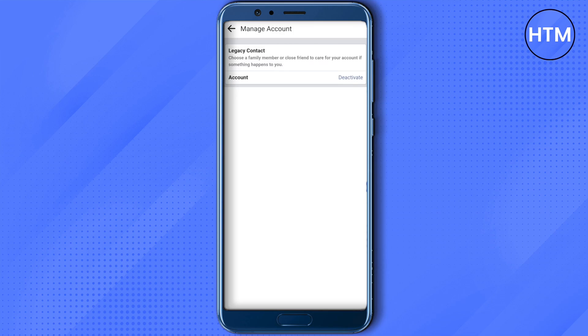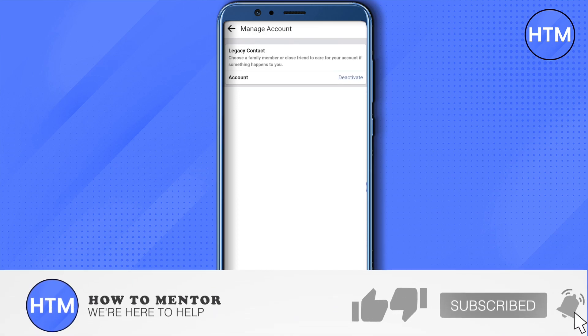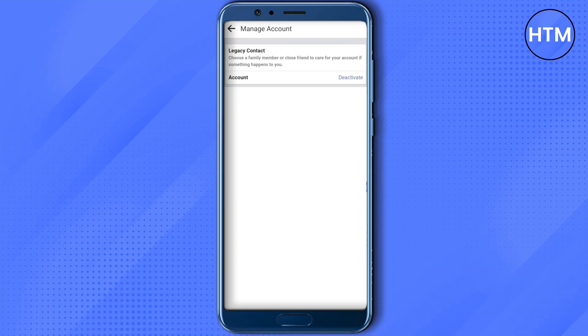I hope this video was helpful. Make sure to hit that like button and also subscribe to our channel for more helpful videos.